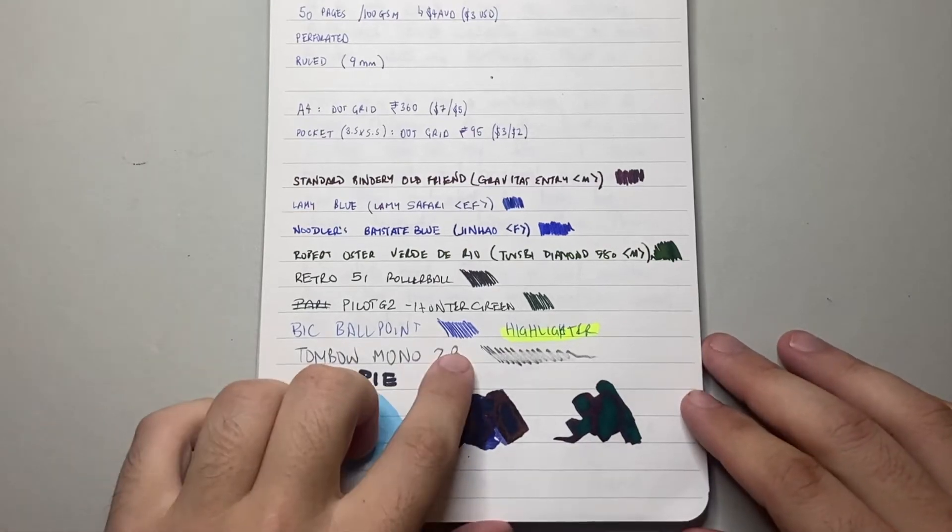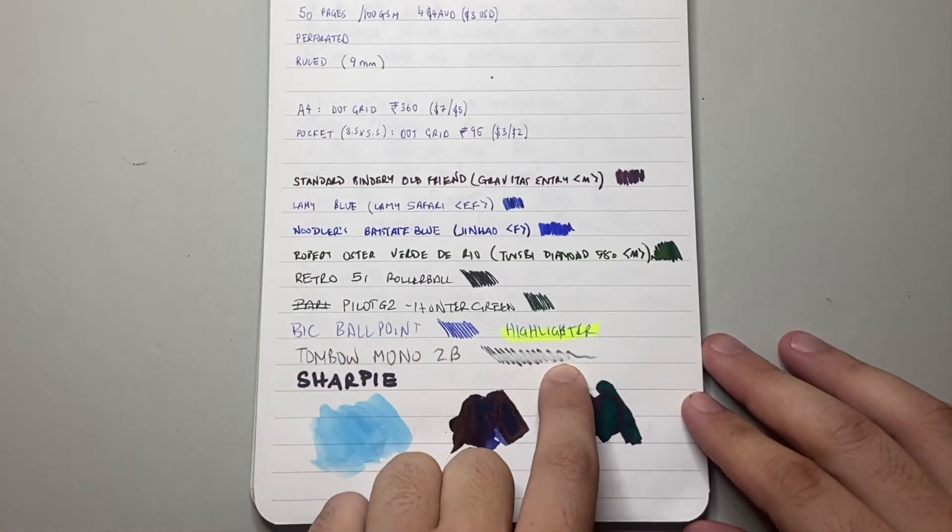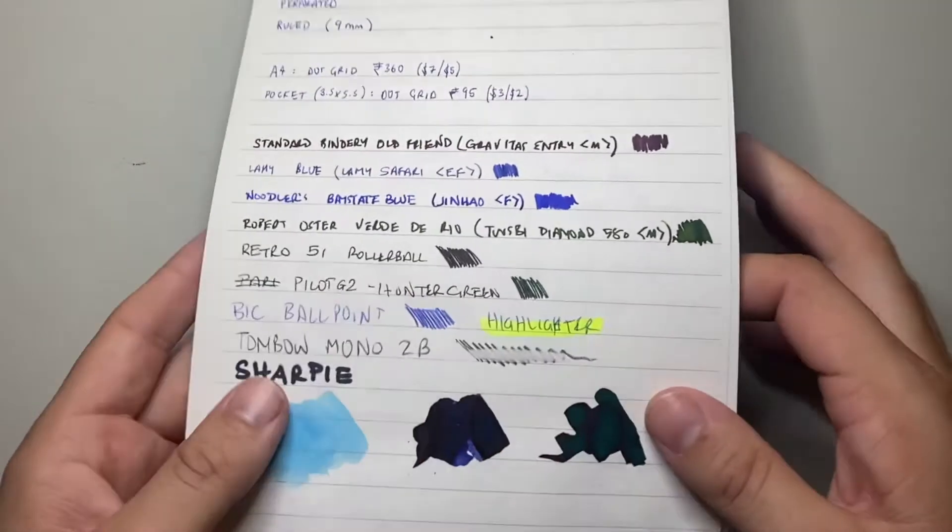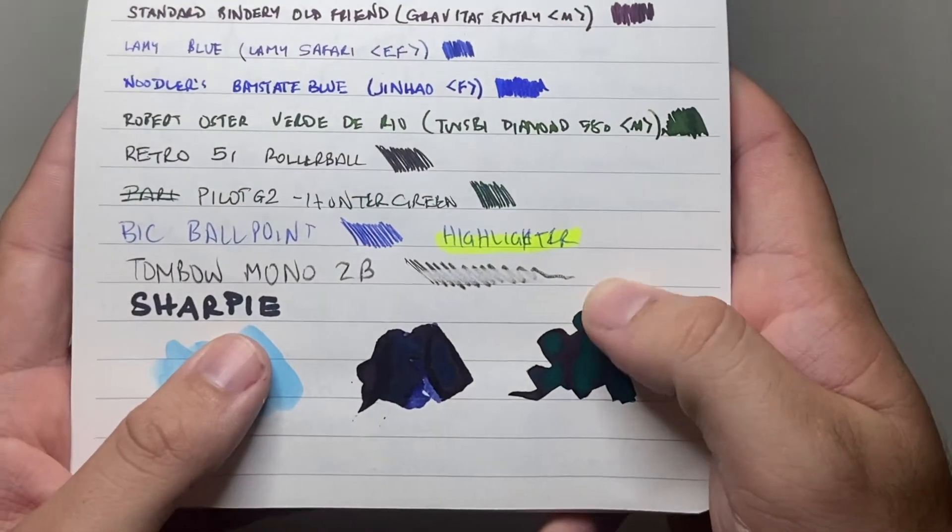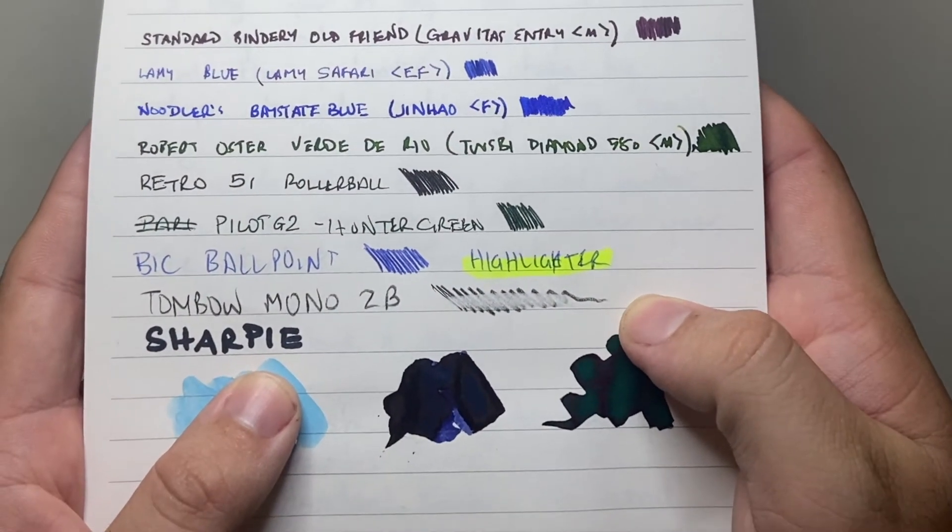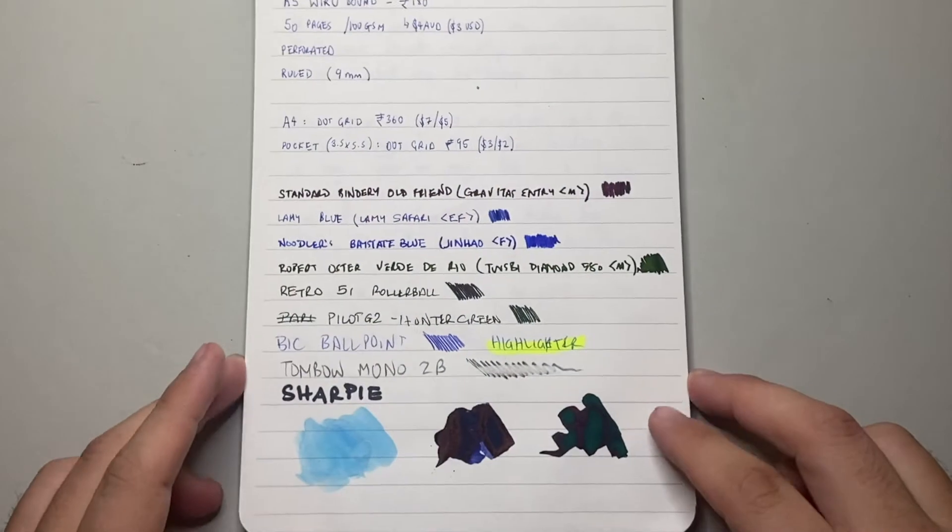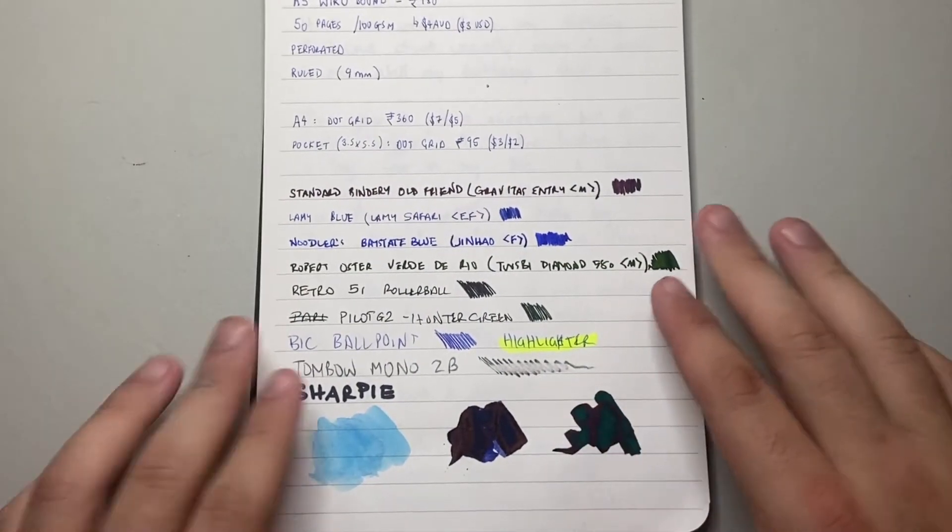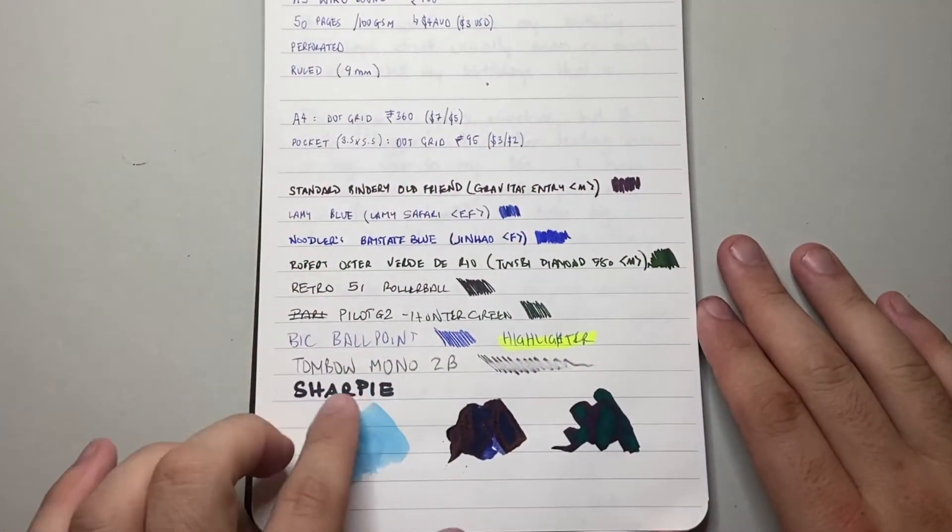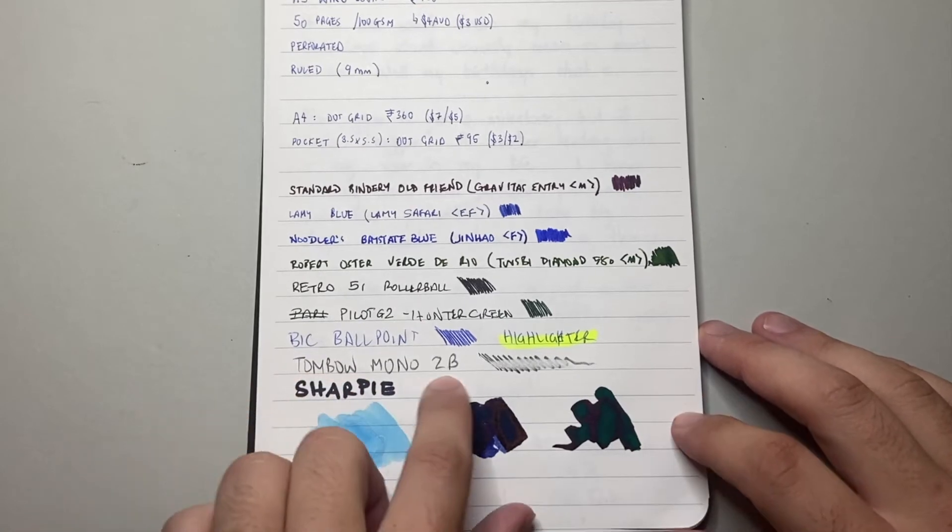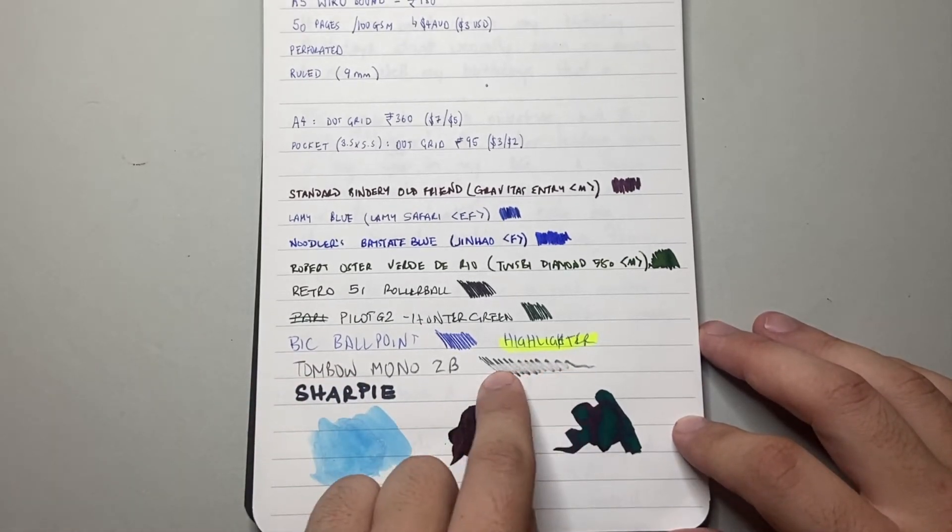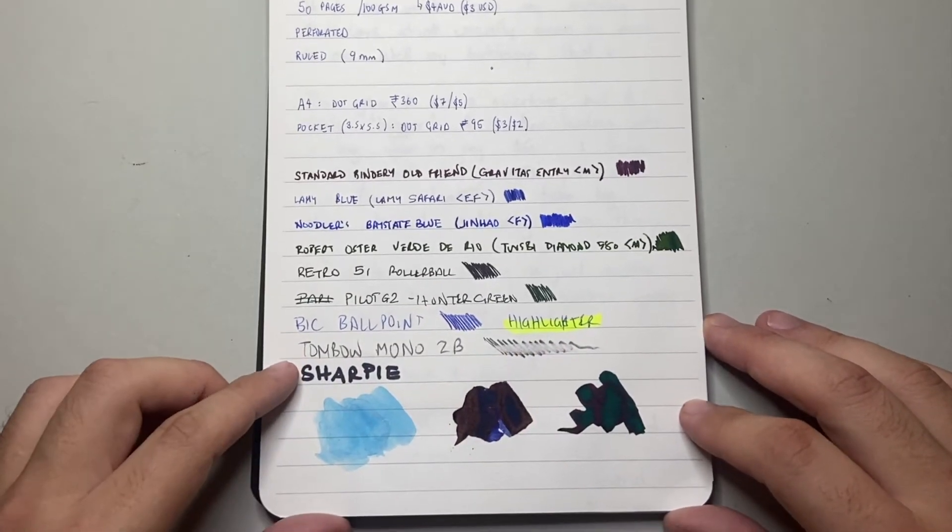A Tombow Mono 2B pencil, which I've gone to erase, and it's left quite a lot. I just do a couple of very simple passes over just to see, and there is a tooth on this paper, just a little bit of texture. It's not super smooth. So when you write on it with pencil, you do actually properly write into the paper, and you do leave a little bit behind.